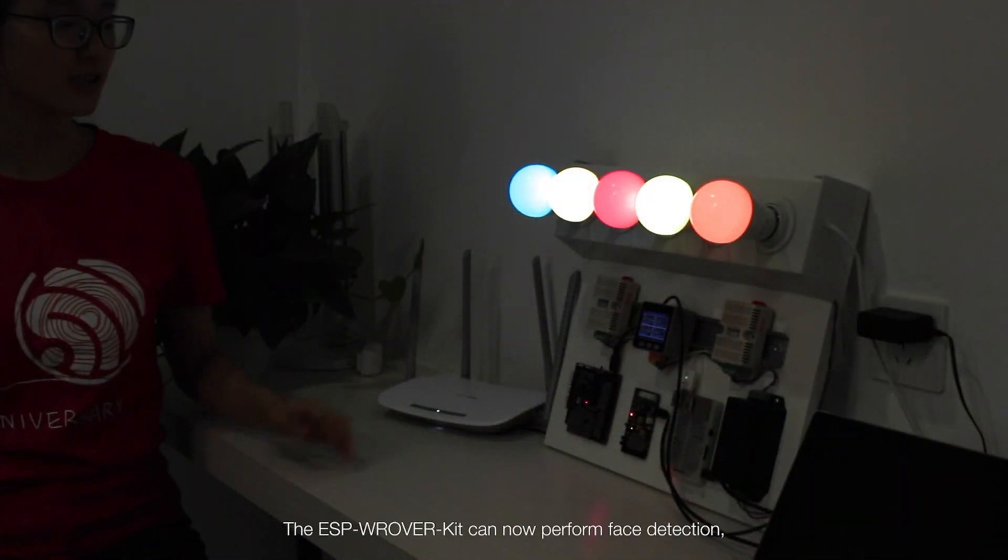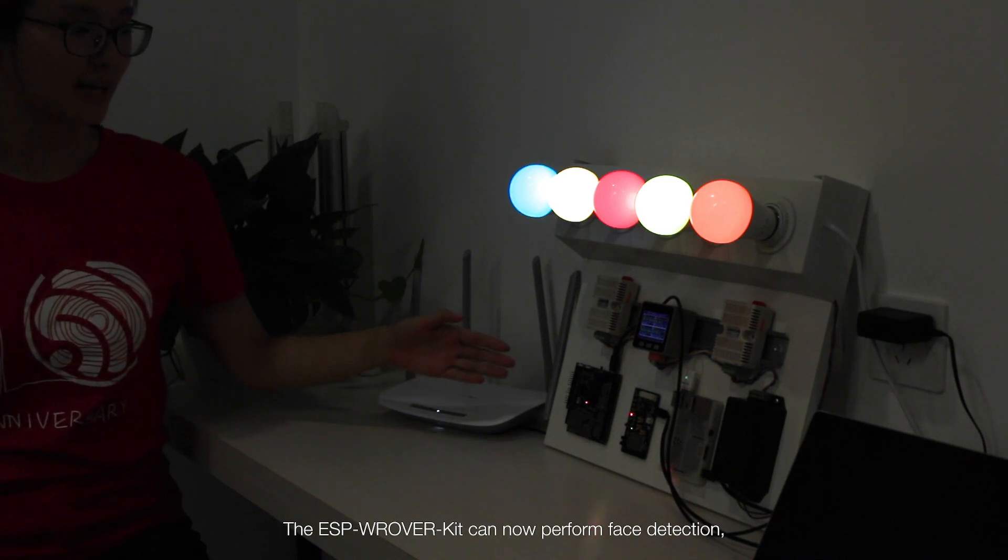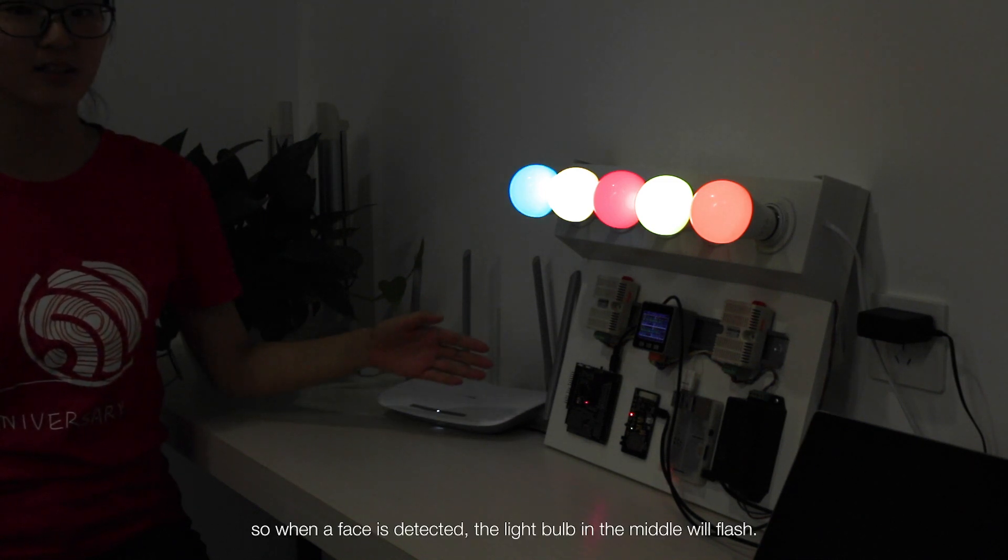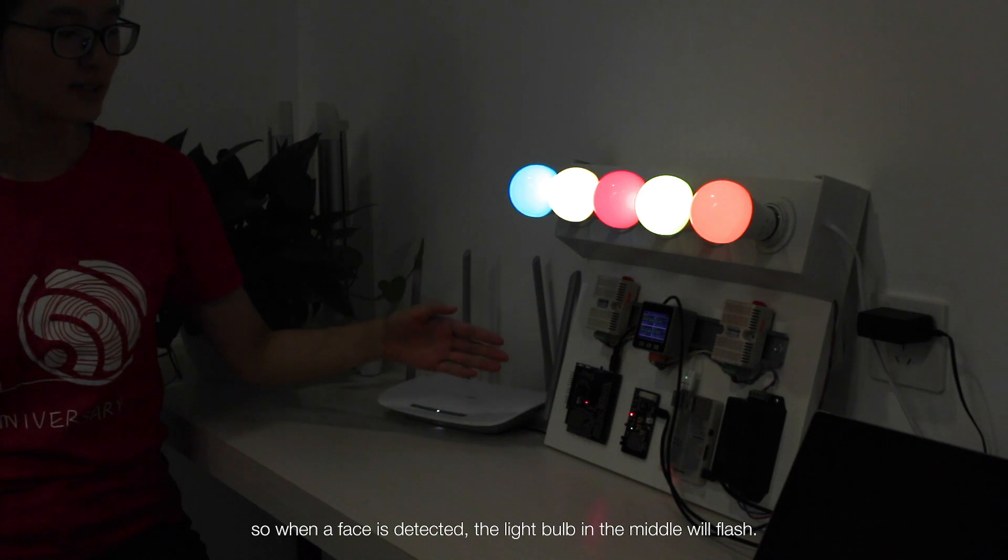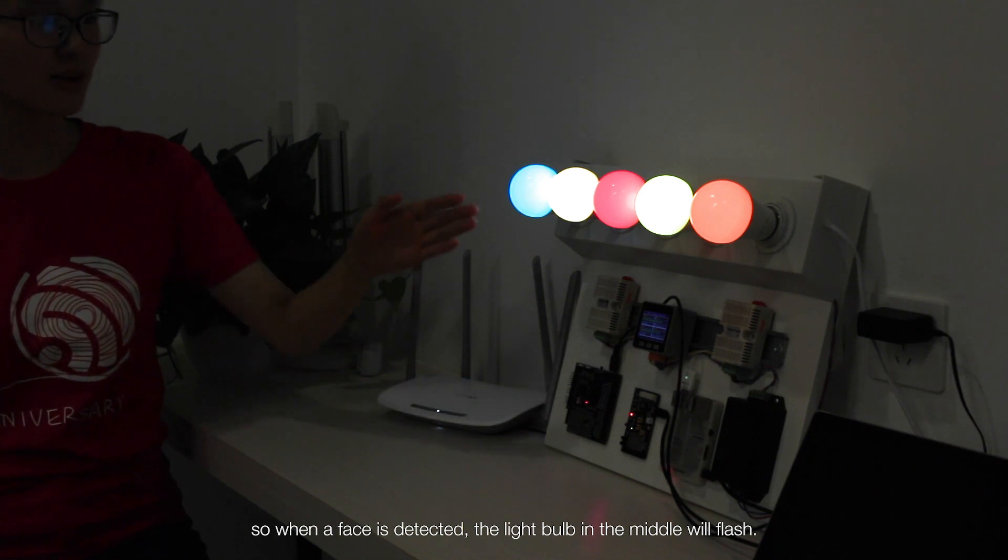The ESP rover kit can now perform face detection. So when a face is detected, the light bulb in the middle will flash.